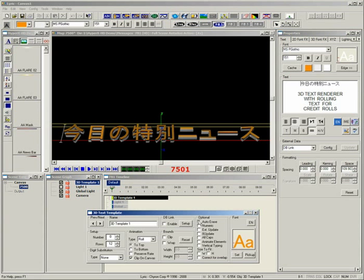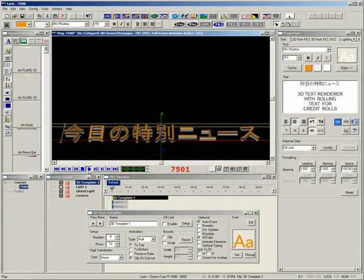These 3D text templates can then be updated manually, through automation, or reporters can update them using our MOS ActiveX.